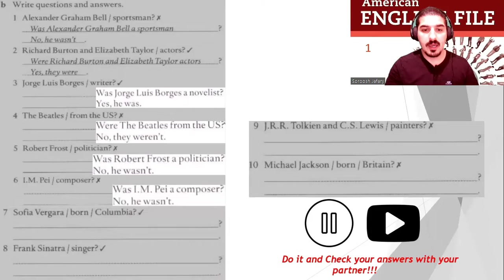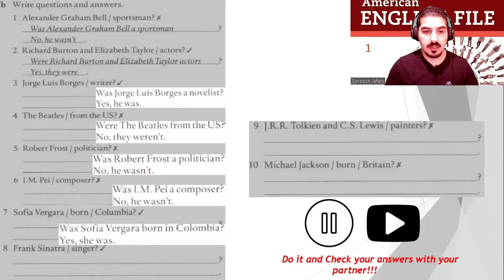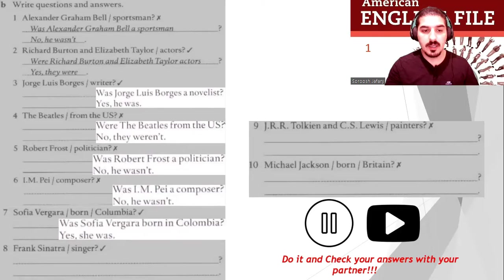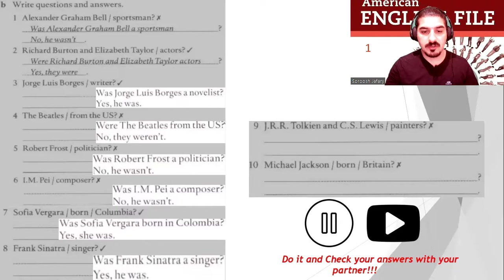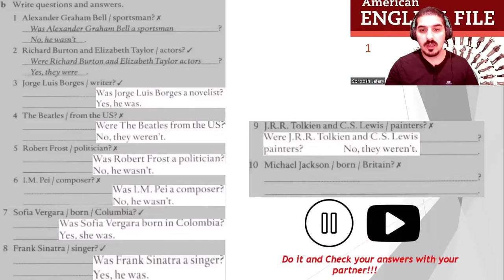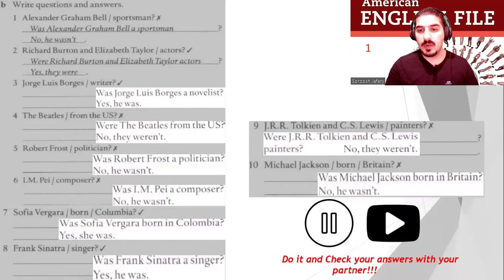Number six: Was I.M. Pei a composer? No, he wasn't. Number seven: Was Sophie Varguera born in Colombia? Yes, she was. Number eight: Was Frank Sinatra a singer? Yes, he was. Number nine: Were J.R.R. Tolkien and C.S. Lewis painters? No, they weren't. Number ten: Was Michael Jackson born in Britain? No, he wasn't. Well done!